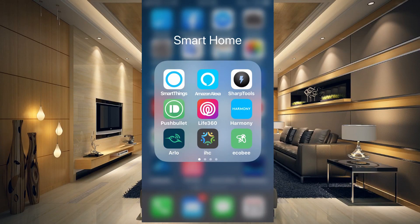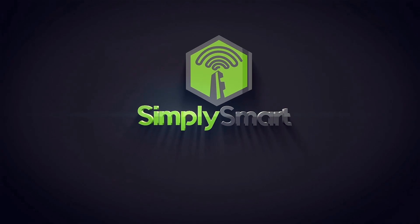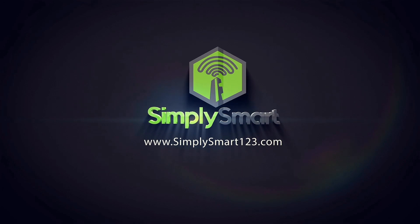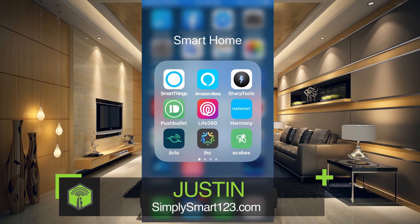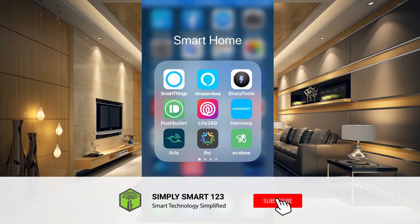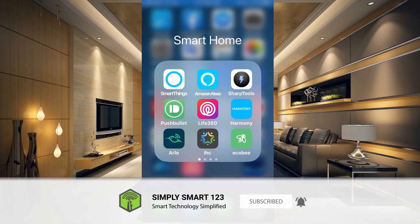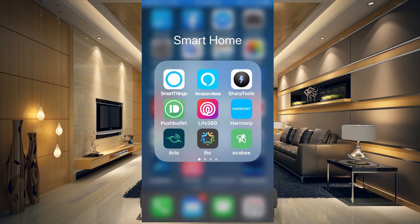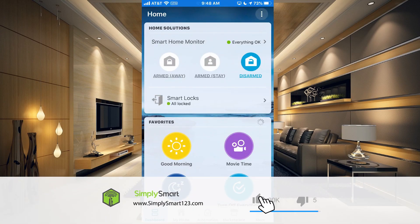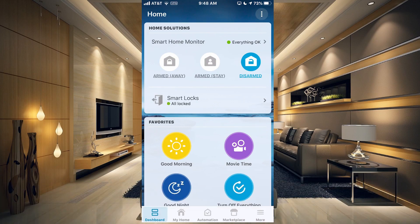In this video, I'm going to show you how to create a virtual device in SmartThings and how it can be useful in your smart home. Hi, this is Justin from Simply Smart, where we make smart home technology as easy as one, two, three. So if you're interested in smart home technology, consider subscribing for more content like this. In this video, we're going to get our SmartThings set up with a virtual device and show you how that can be used to help automate your smart home.